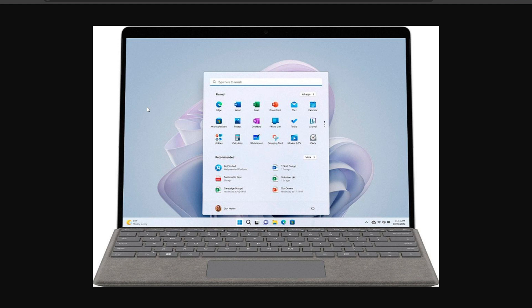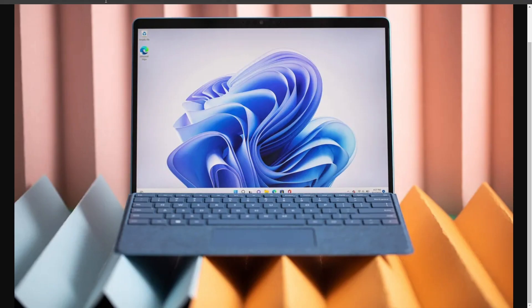Like the Surface Pro 10, the device will reportedly sport a rounded display with thinner bezels. Microsoft is expected to release the Surface Pro 10 and Surface Laptop 6 sometime next year, but a more significant Surface Pro design change could be in store for 2025 along with a new refreshed Surface Laptop Studio.